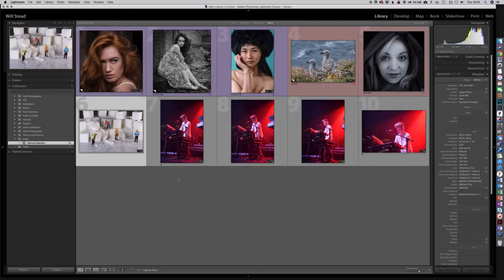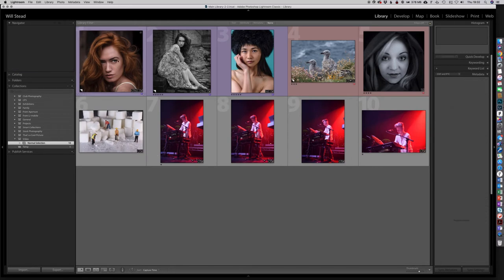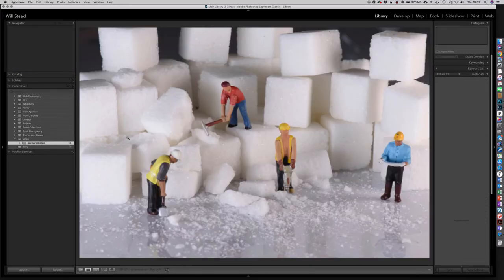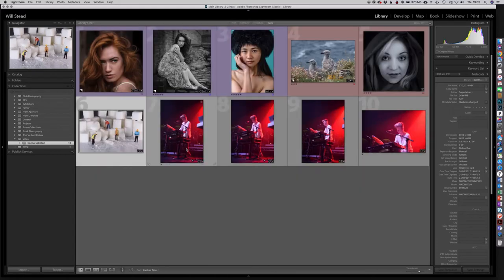We've got a few people and then some Sugar Miners images. You can see straight away that we can just drag images from anywhere on our hard drive, any folder, any time — it doesn't matter. We can just put them together quite quickly and easily into a collection set.